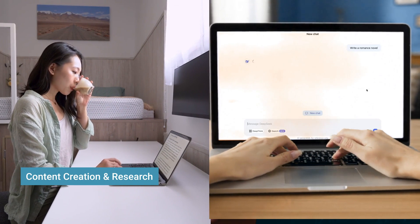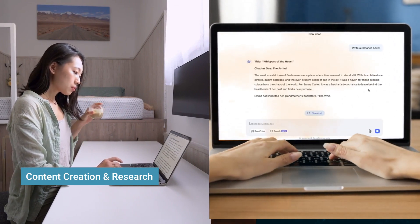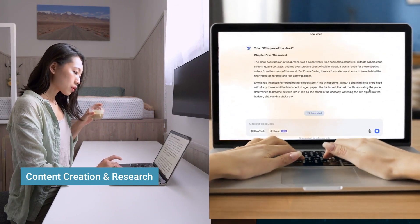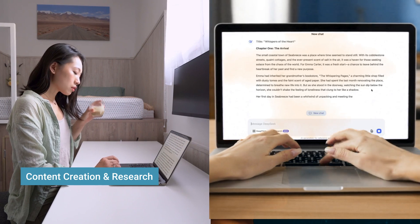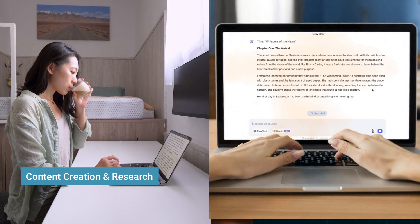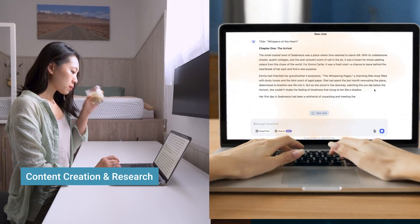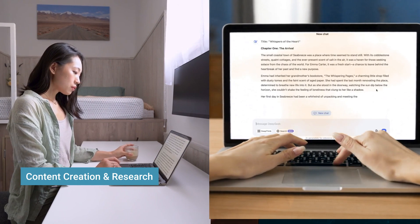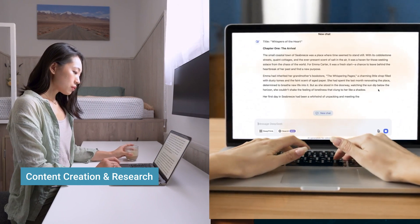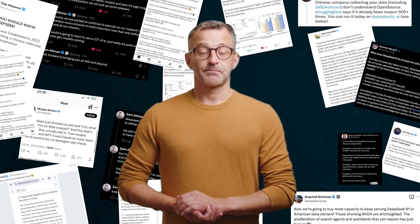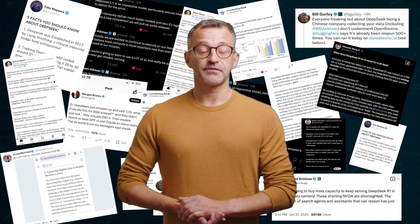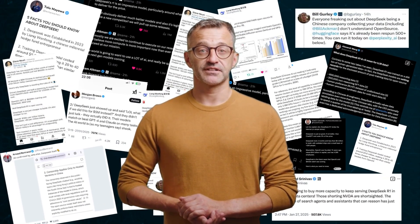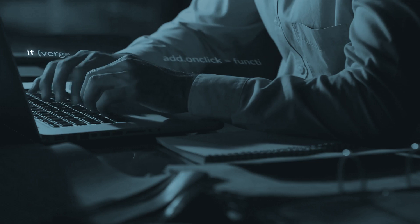For content creation and research, writers, journalists, and students can use DeepSeek to summarize complex topics, generate high-quality blog content, and assist with academic research. Many experts have been impressed by DeepSeek V3's efficiency, especially in coding, mathematics, and multilingual support.